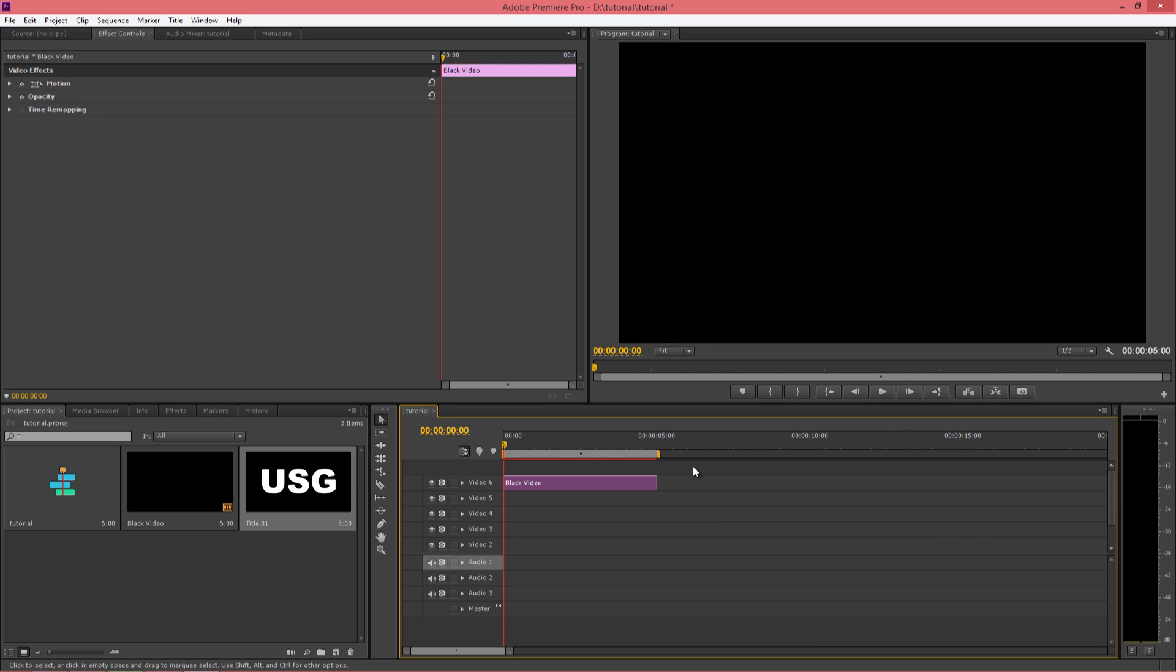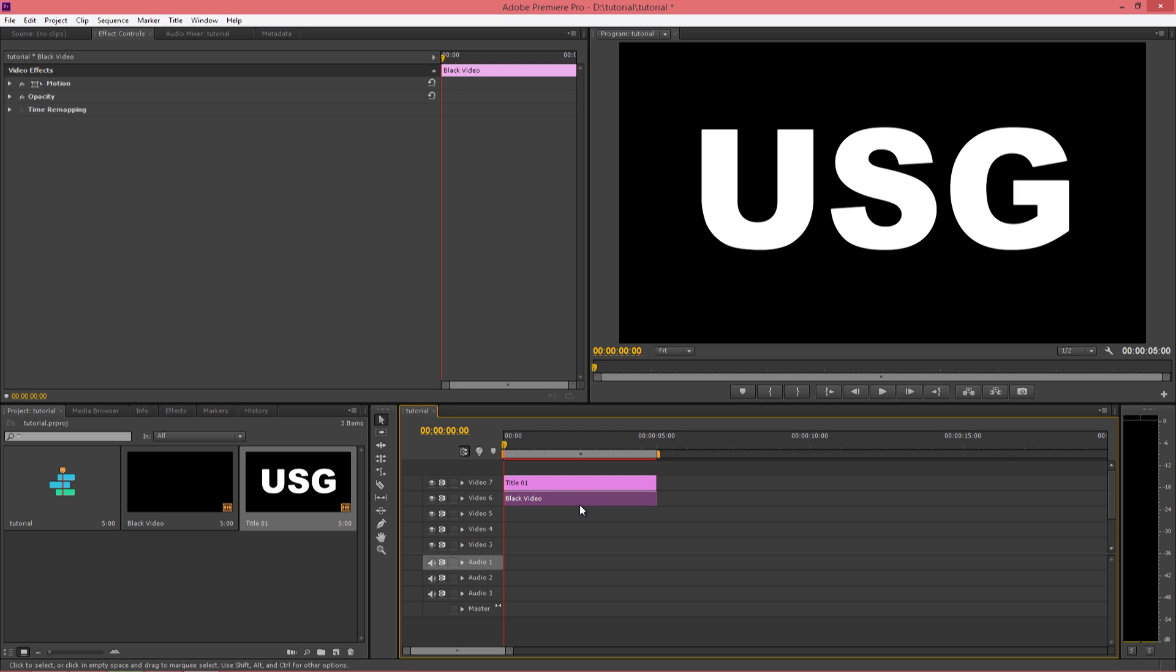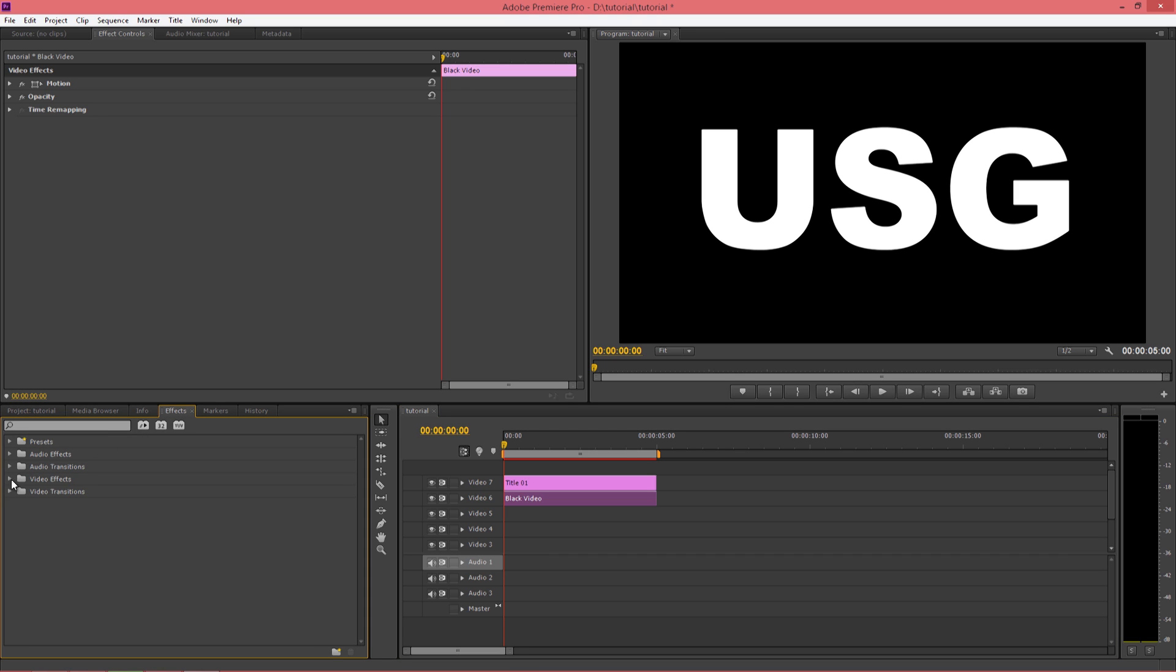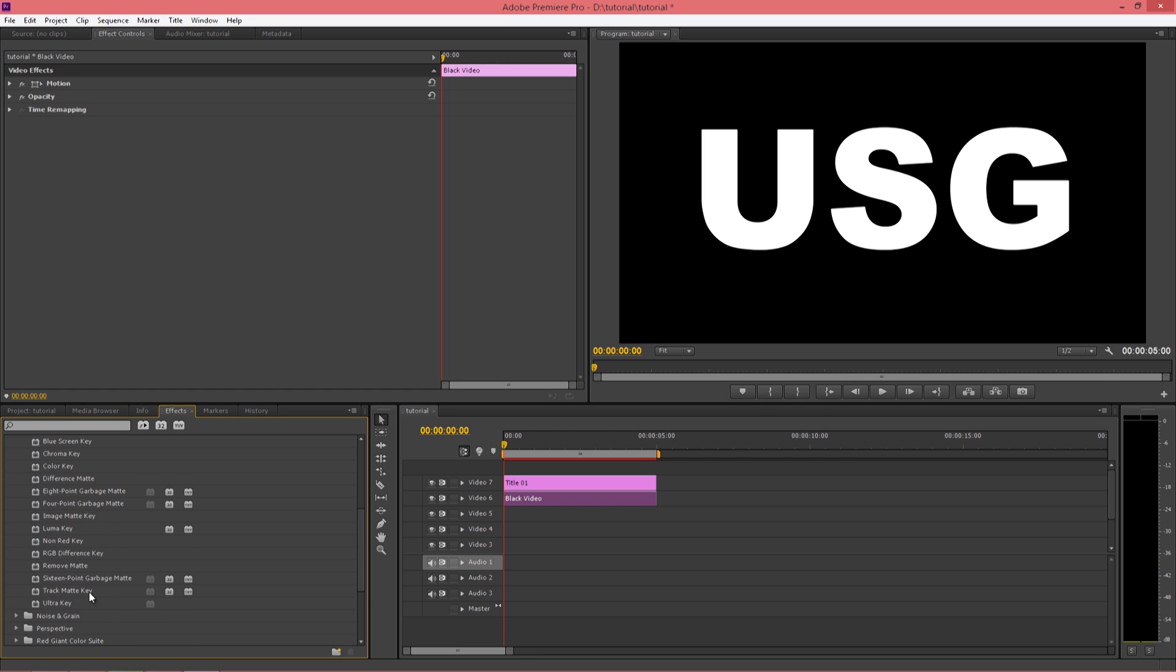Now we will place our title file, that is your text, above your black video which we imported first. Now click on black video, go into effects, video effects, go down to keying, and track matte keying. Place it on black video.